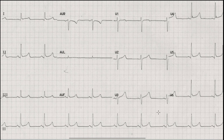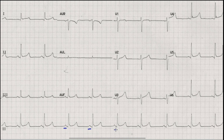Starting with the discussion, the first basic thing — as we repeatedly do in our videos — is to look for rhythm. We look at lead II for the rhythm, where you can find that there are upright and prominent P waves before each QRS complex, so this is a sinus rhythm.